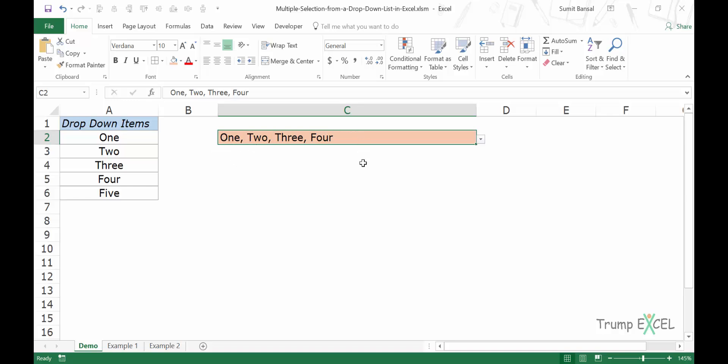Now you cannot do this using inbuilt functions in Excel. You have to use VBA code in the backend. If you have not used VBA coding in your life, do not worry. I'll give you the exact code and the exact steps that you can follow to implement this and create this dropdown list.